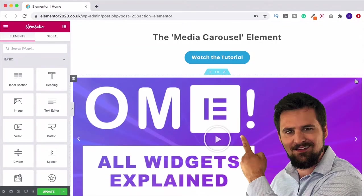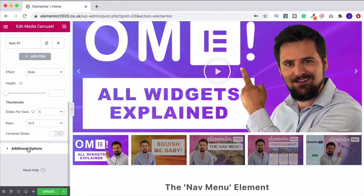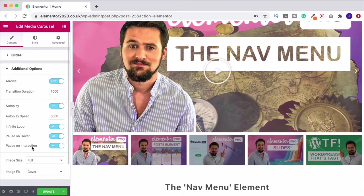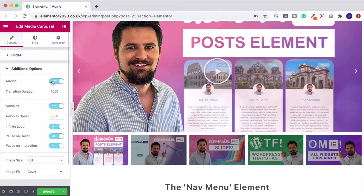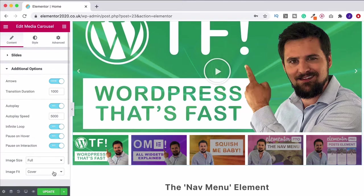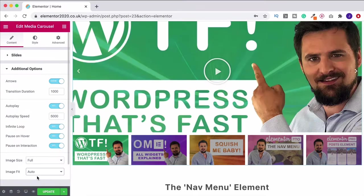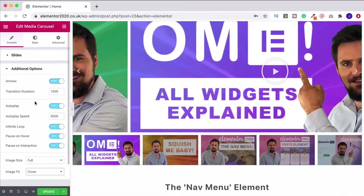Let's go back into our widget. Those are how the different settings work — have a play around and get them how you like. Down here under additional options, there are arrows — we can turn those off and you no longer see them. I quite like having them on so people can flick through. Down here, image fit is set to cover. If you change it to contain it won't fill the screen as much. You can also do auto mode but that makes it too big, so I'll leave it on cover.